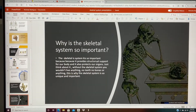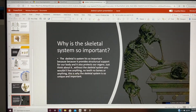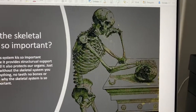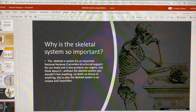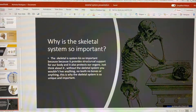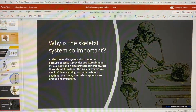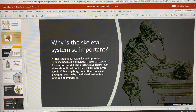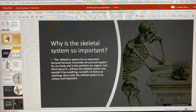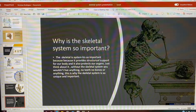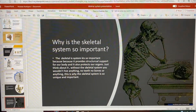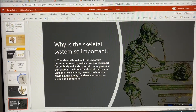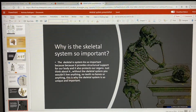Why is the skeletal system so important? Look at this picture. The skeletal system is so important because it provides structural support for our body and also protects our organs. Without the skeletal system, you wouldn't have anything — no teeth, no bones, or anything. That is why the skeletal system is so unique and important.